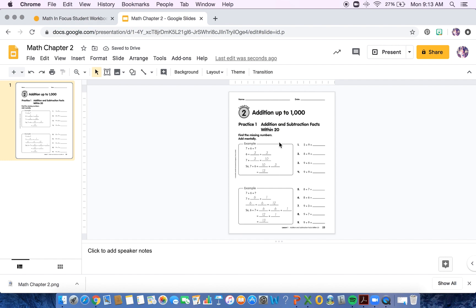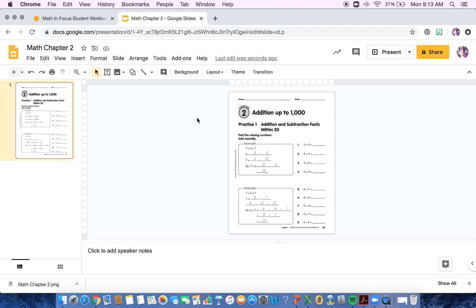So I'll go ahead and upload that and then hit done. So now this image on my slides, you cannot move. So students wouldn't be able to move around that. It is the background.